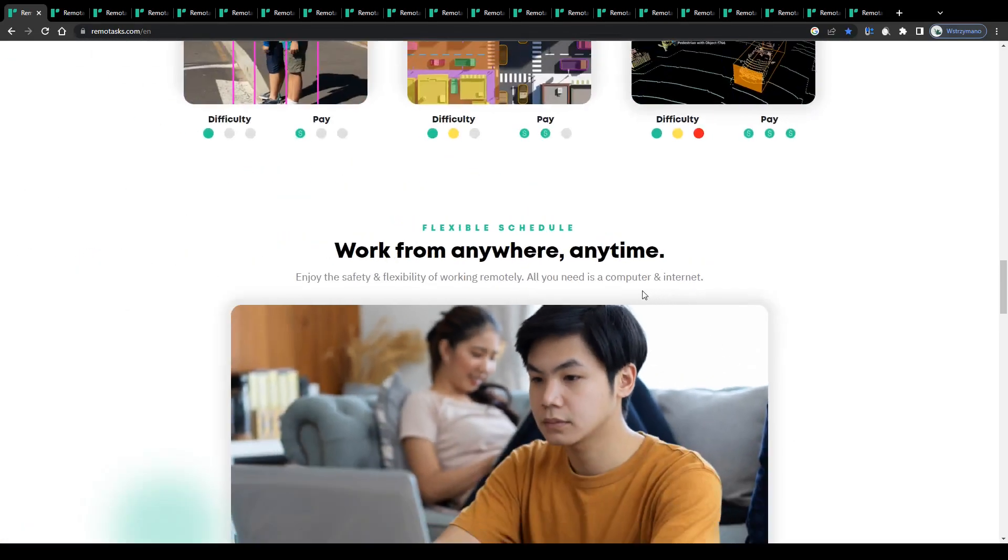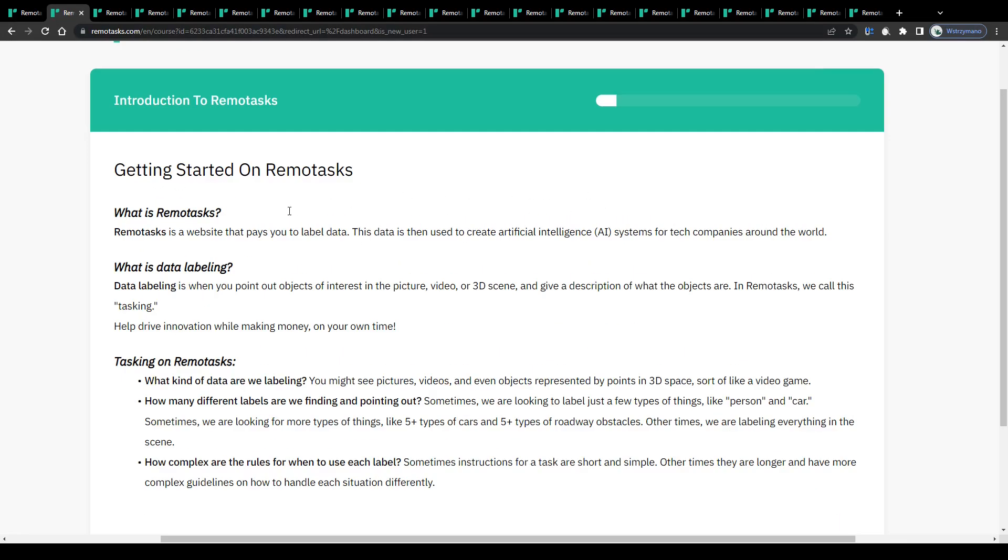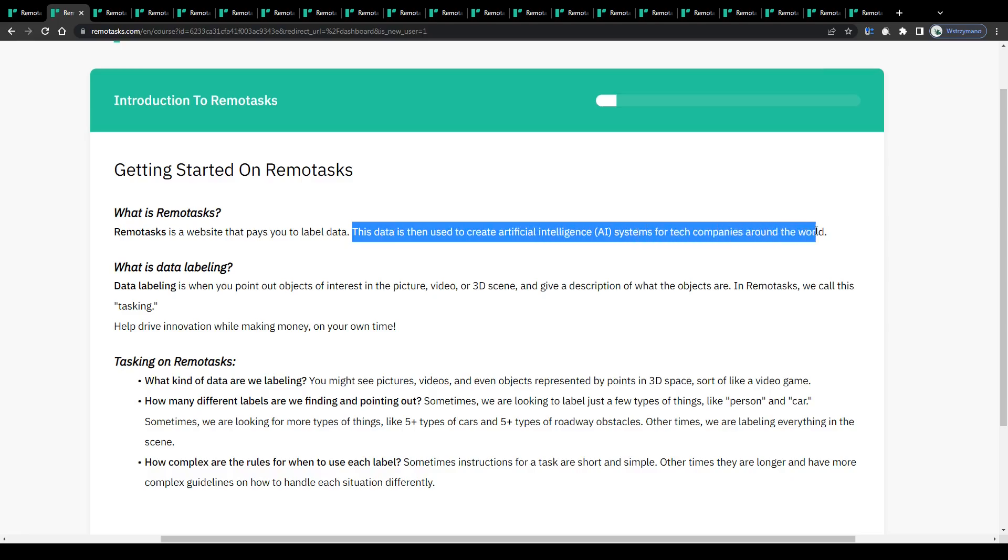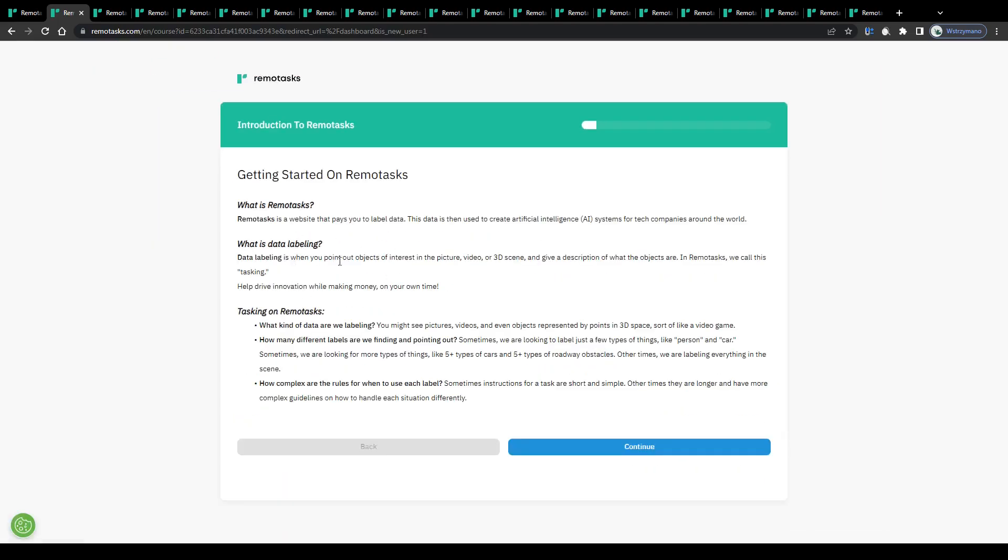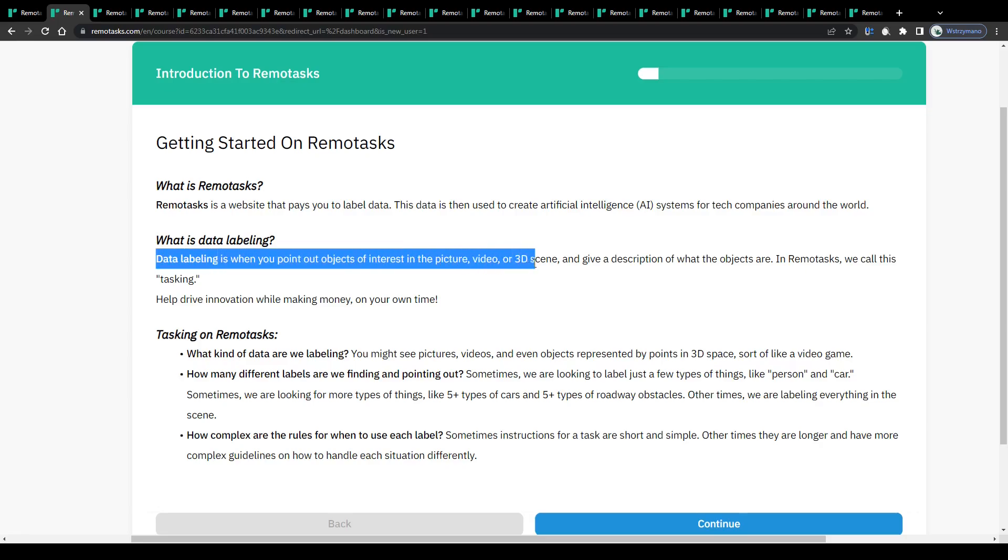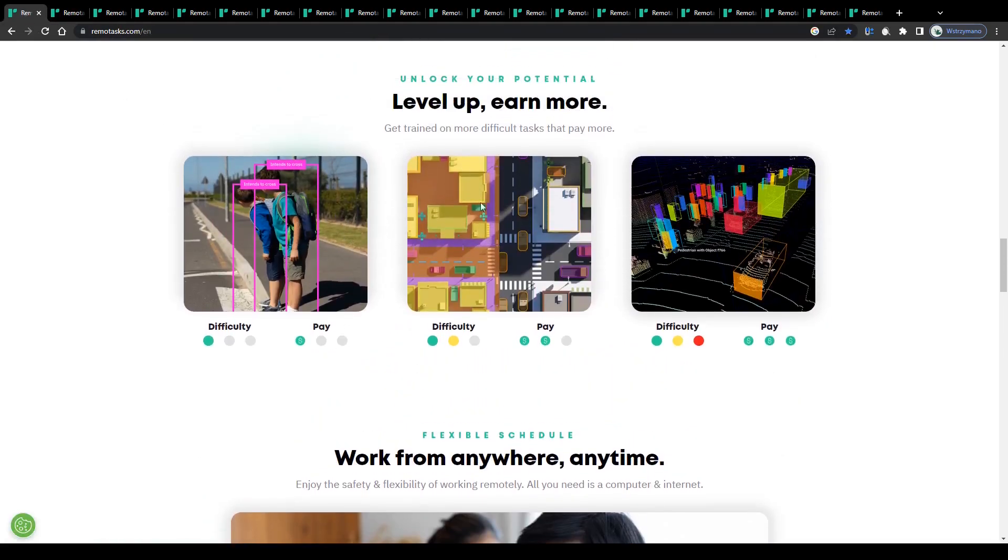Now you might be asking, why should anybody pay you for marking objects on images or for labeling data? And most importantly, how much can you expect to make per completed task? Well, according to this information I found on their website, Remote Tasks pay you to label data because that data is then used to create artificial intelligence systems for tech companies around the world. Which explains a lot. What exactly is data labeling? Well, it is when you point out objects of interest in the picture, video, or 3D scene and give a description of what the objects are.